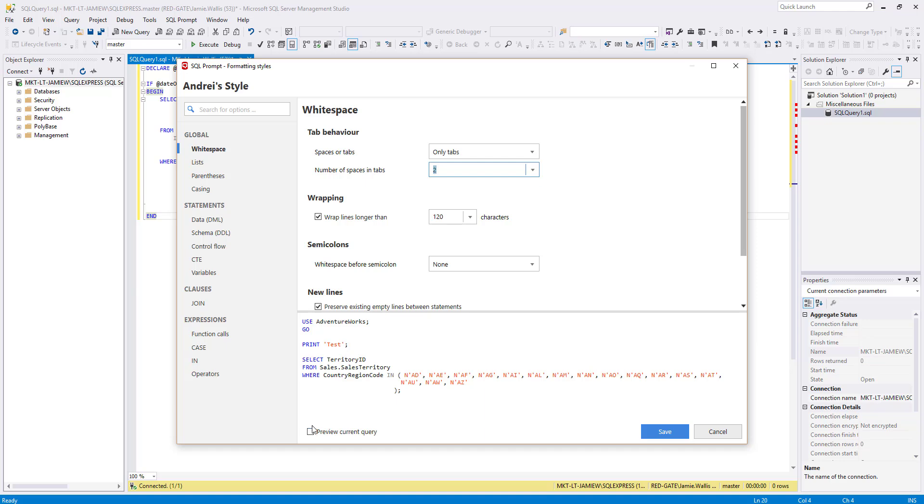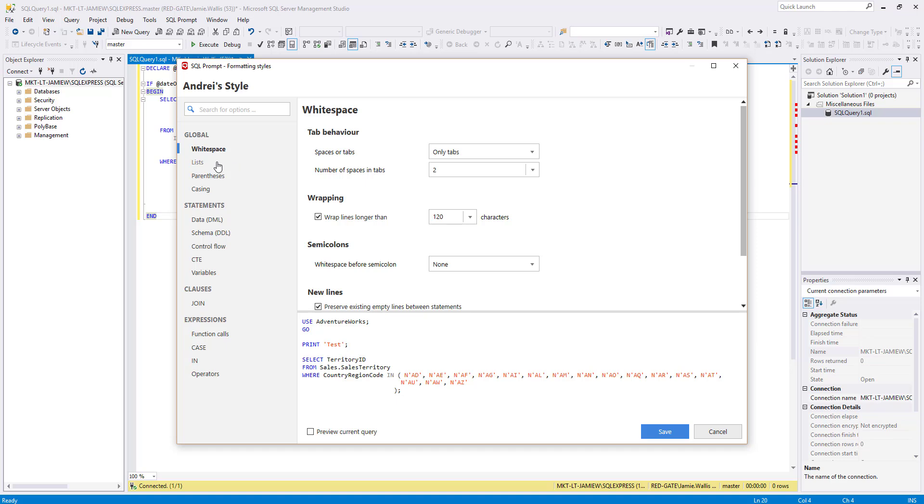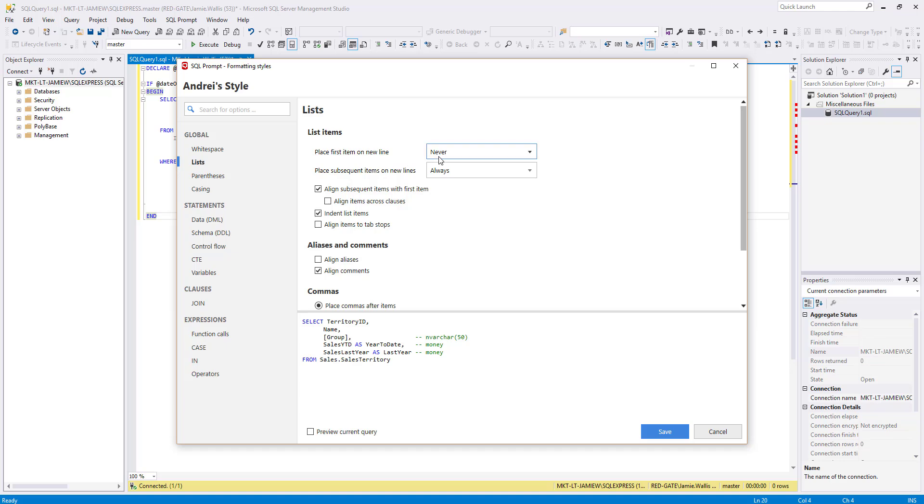If you want, you can change this to your own code, if you have a query open. I don't want to wrap my lines, so I'm going to uncheck that. And finally, I want to add a space before my commas.